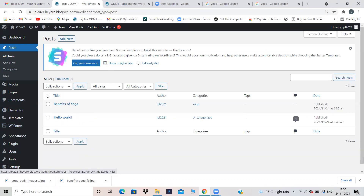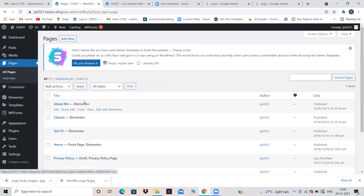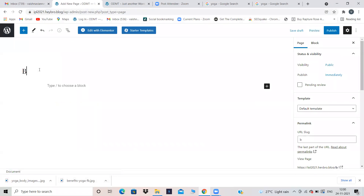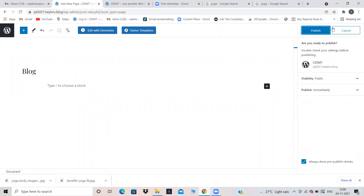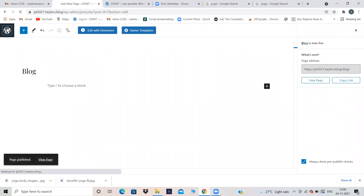Now go back and create a page. You cannot directly add your post to the menu — you have to create a page called 'Blog' or whatever you like, but generally we give it the name 'Blog'. So go to Pages, create a page called Blog, and publish.